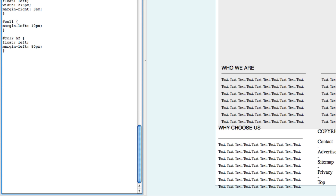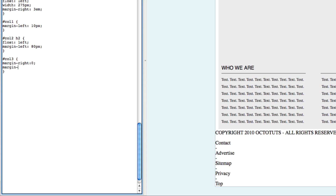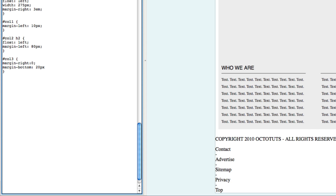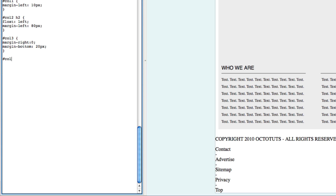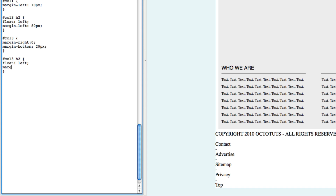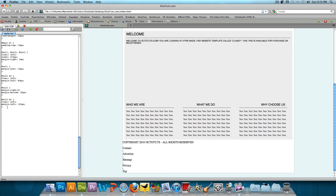Then we're going to target hashtag col3, open and close it, and give it a margin-right of 0 and margin-bottom of 20 pixels. Then press Enter twice and type hashtag col3 H2 — we're going to target the 'why choose us' heading and make it appear all the way to the right. We'll open and close it, type float: left, and then margin-left: 125 pixels, which will push it to the right. So that looks good.